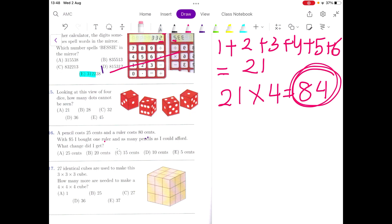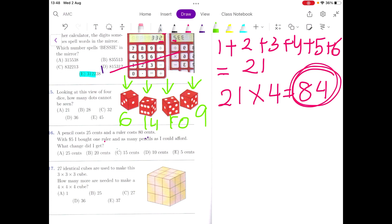Now let's count how many dots are visible to us. On the first die we can see 3, 2, and 1, which is 6. On the second one we can see 6, 3, and 5, which is 14. On the third one we have 4, 5, and 1, which are 10 dots. And on the last one we have 3, 5, and 1, which is 9. Adding them together: 6 plus 14 plus 10 plus 9 is 39 dots visible to us.